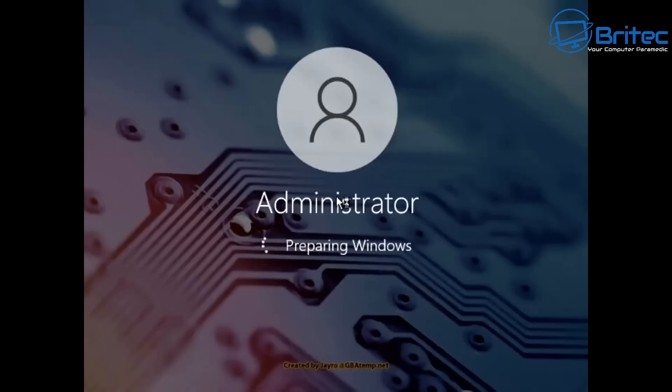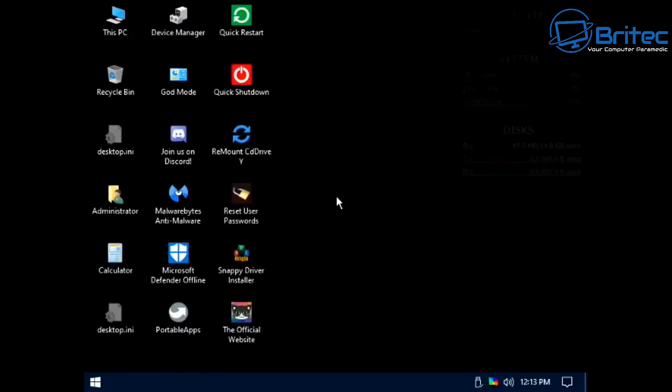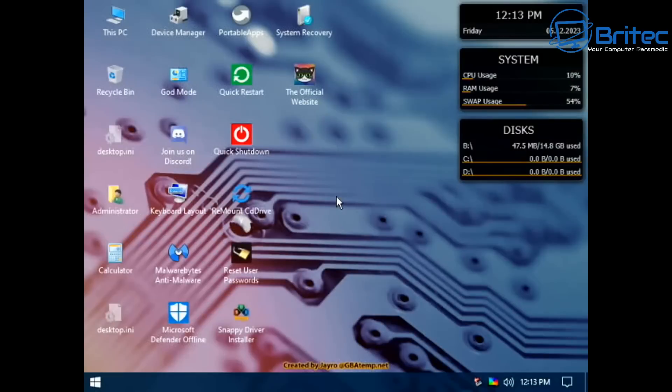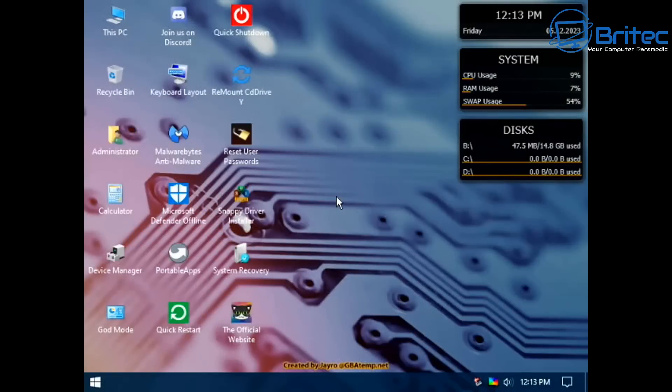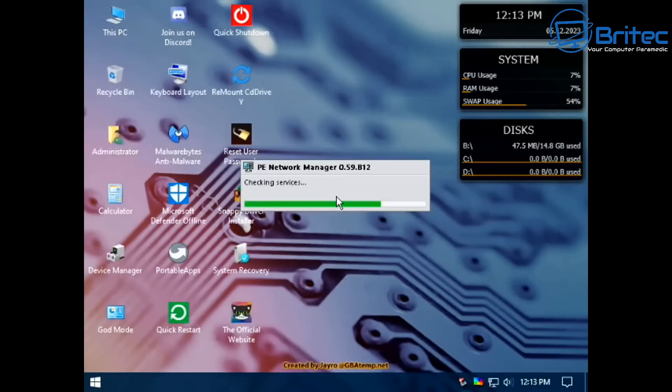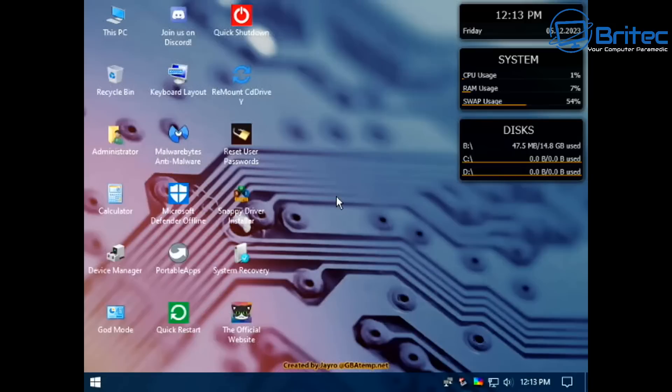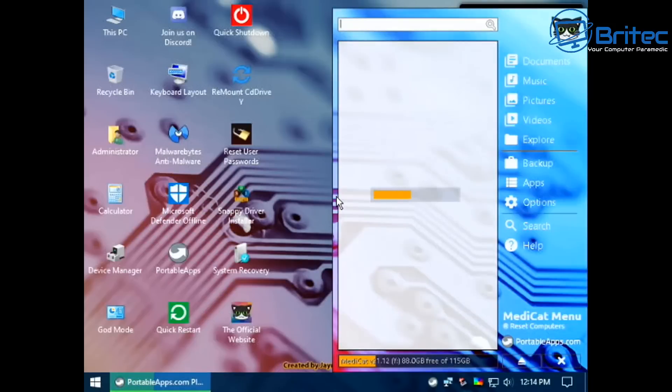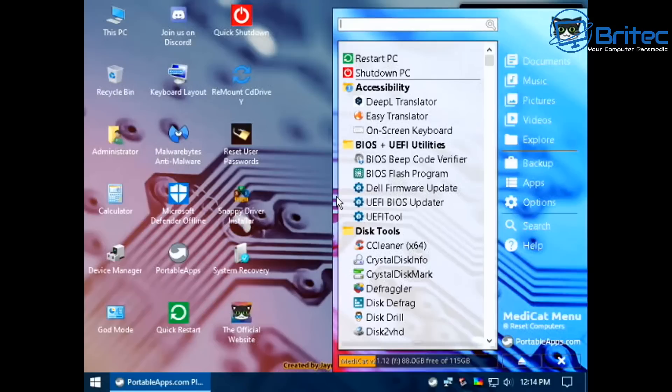Once we load up into this actual live environment here, you may be wondering why you'd use something like this. Well, maybe you want to scan your memory, you'd have all the tools to run a scan on your memory to see if your memory is failing. Maybe you want to scan your hard drive to see whether your hard drive is failing or going bad. Maybe you want to back up some data.